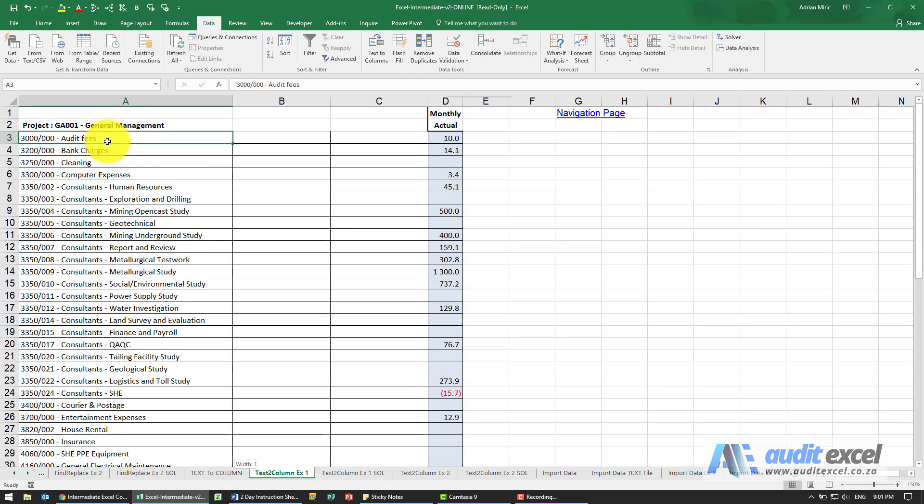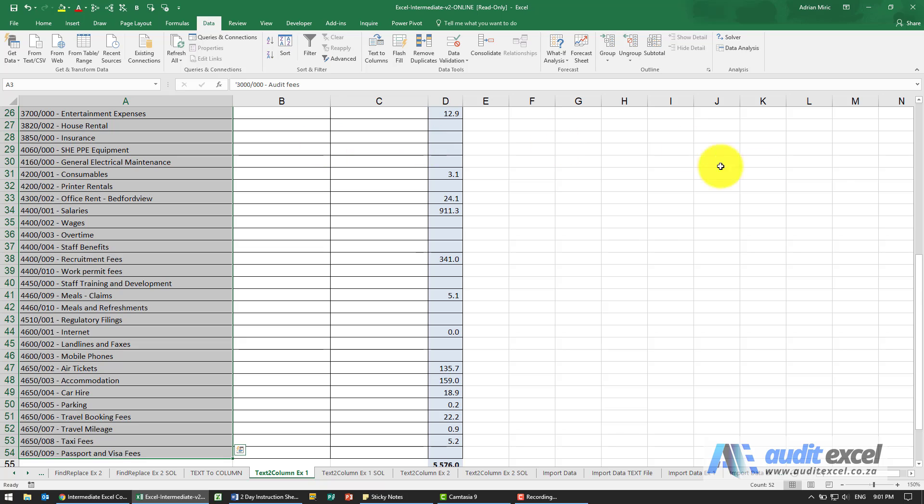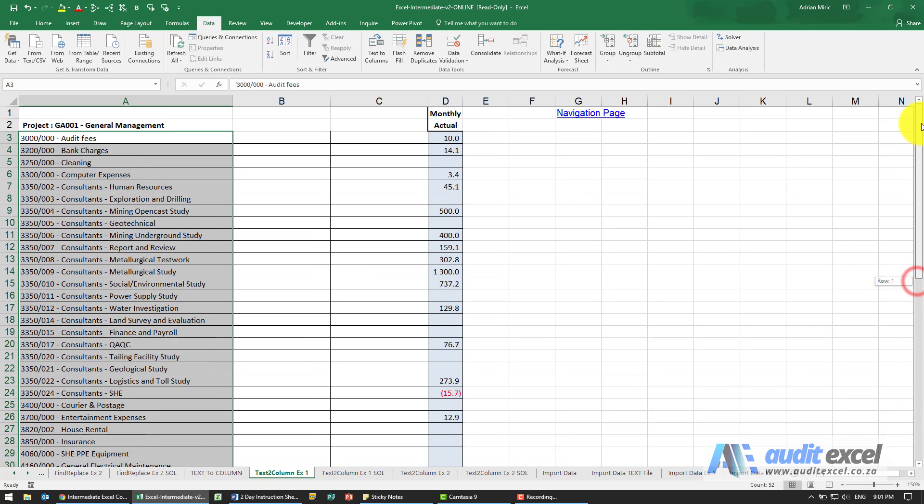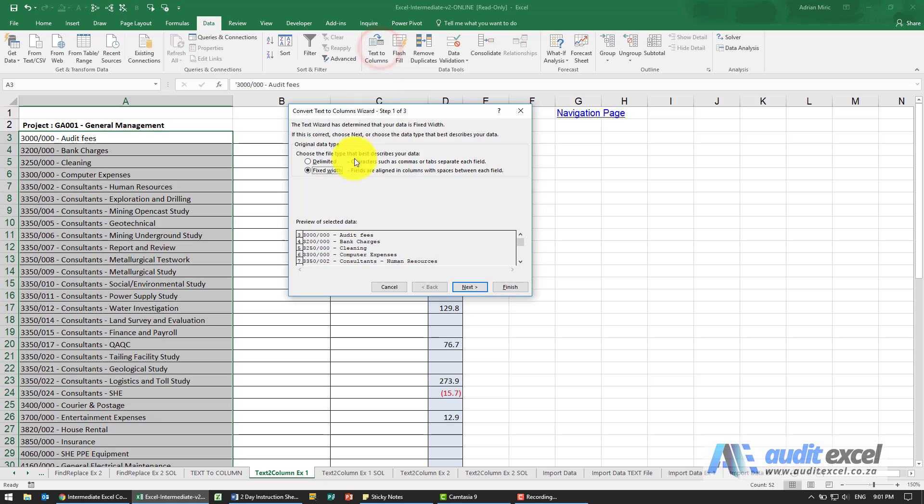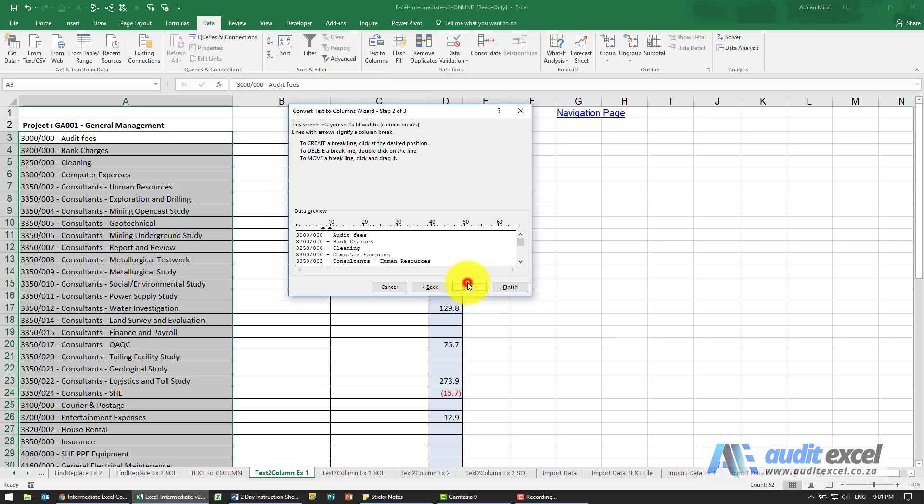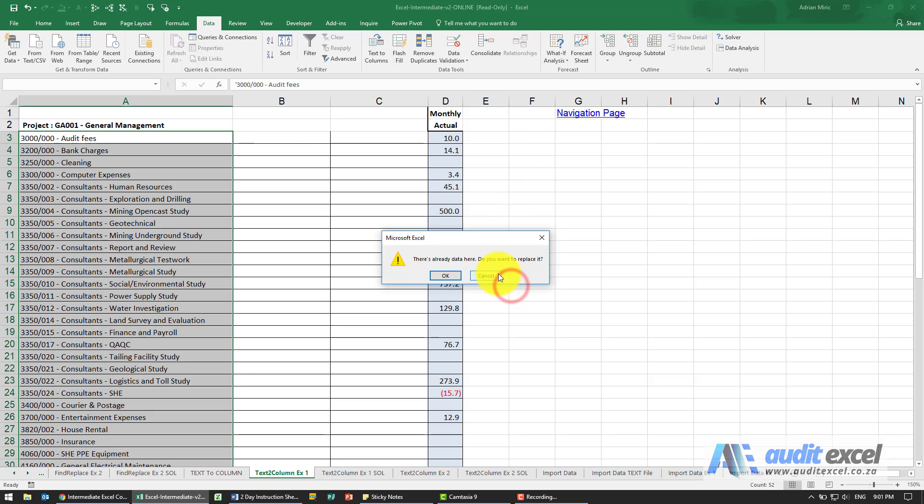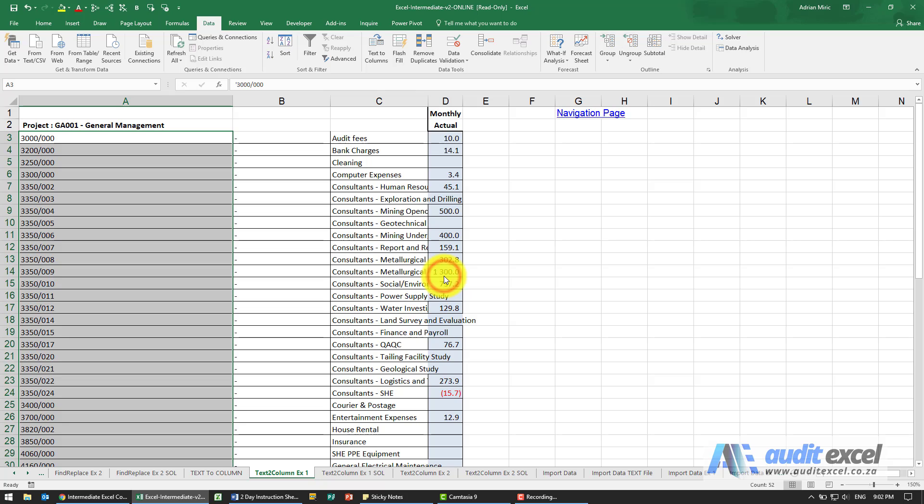So now what we can do is we highlight that area. We go to Text to Columns. I'm going to stay with the fixed width. It's okay for now. Let's finish. It's warning us again, but remember this should be fine.